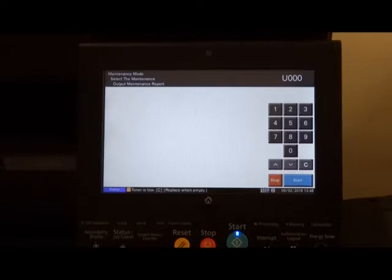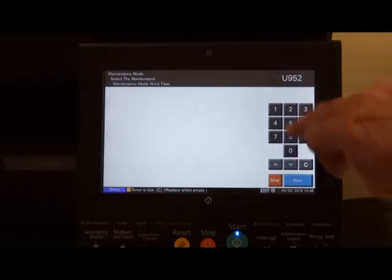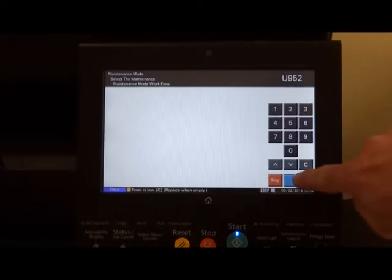Once in maintenance mode, type in 952 and press start.